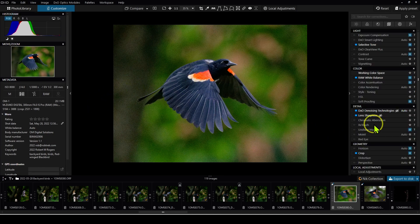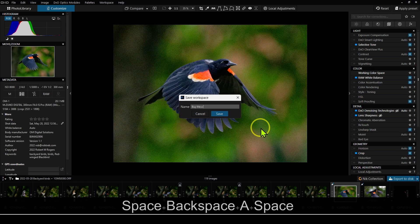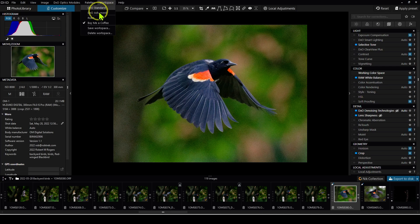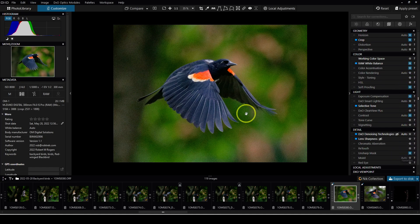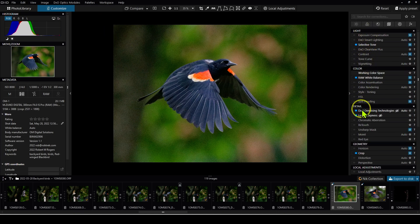Now that you've set up the workspace the way you want it, you can save it. Just go into workspace and do save workspace, and call it whatever you want — I might call this one 'buy me a coffee.' Now anytime I come back into Photolab, I can always pull up this workspace. For example, a workspace I set up previously — watch the panel over here as I change my workspace. You can see it's rearranged and I have different favorite items tagged than I did before. Let me change it back to 'buy me a coffee,' and now it's rearranged to the way I had it before.